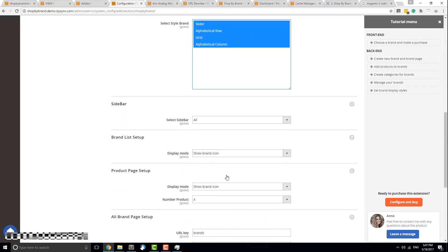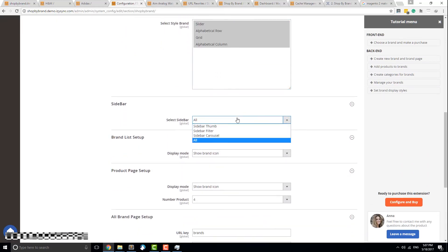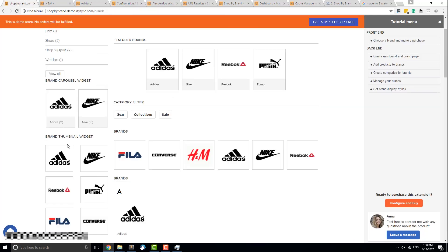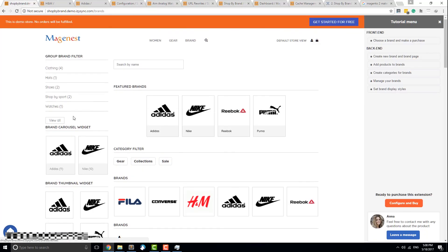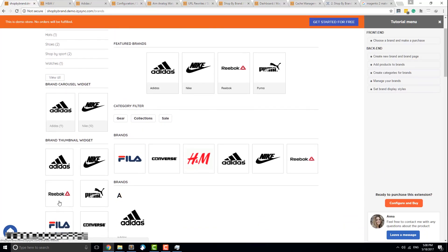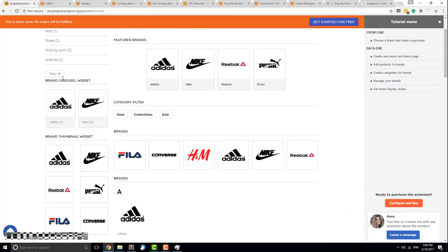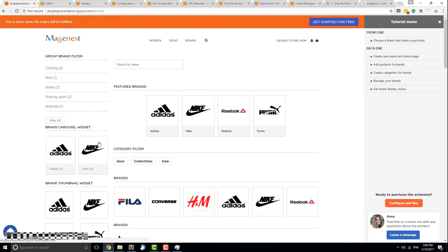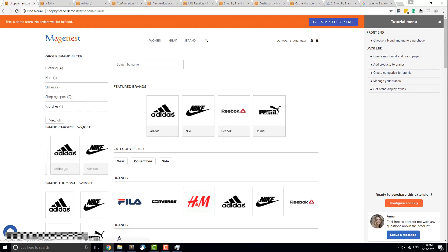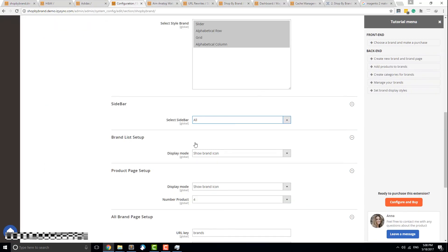You also have four options for your sidebar: thumbnail filter, carousel (which is a slider), or all of the above.